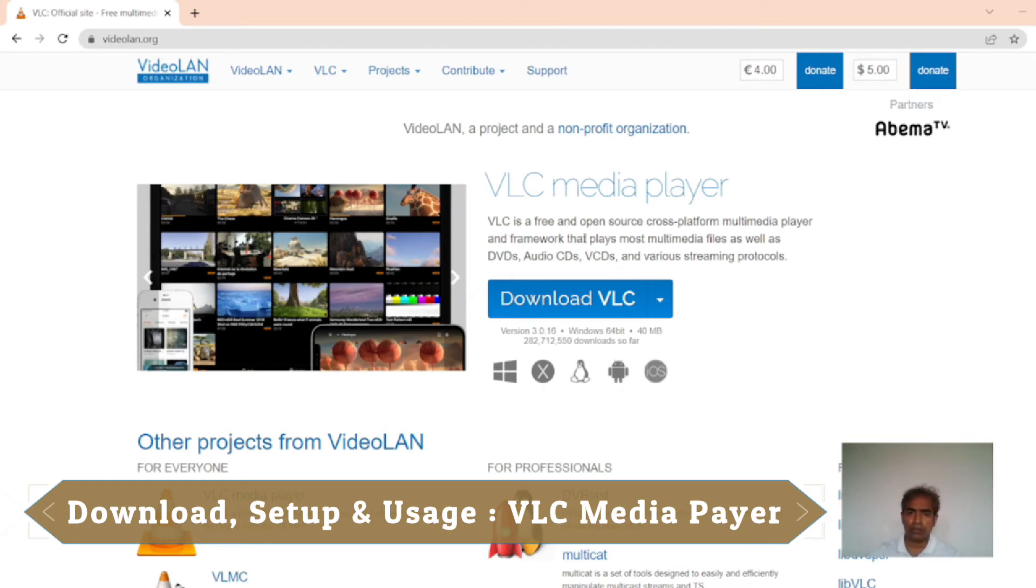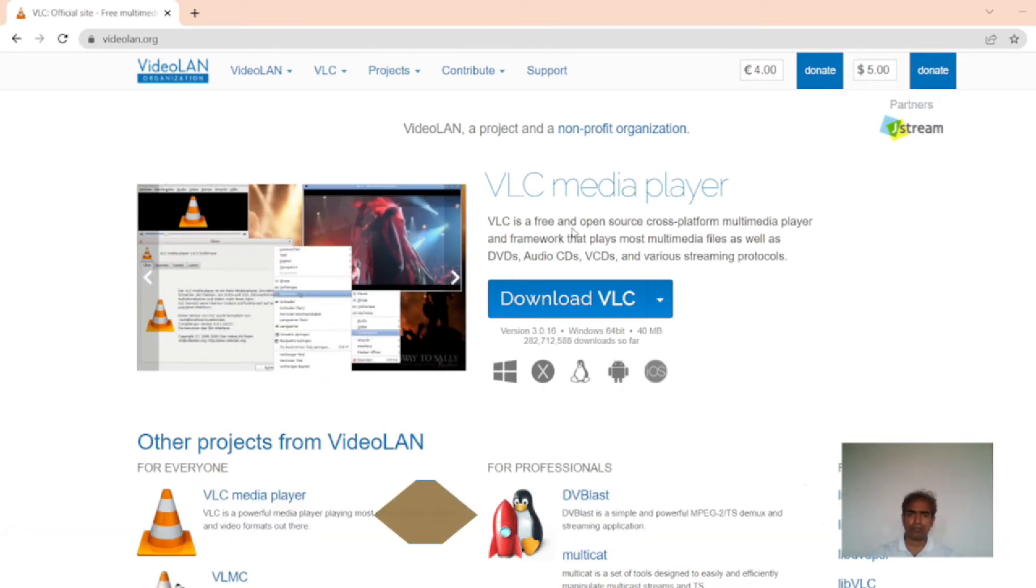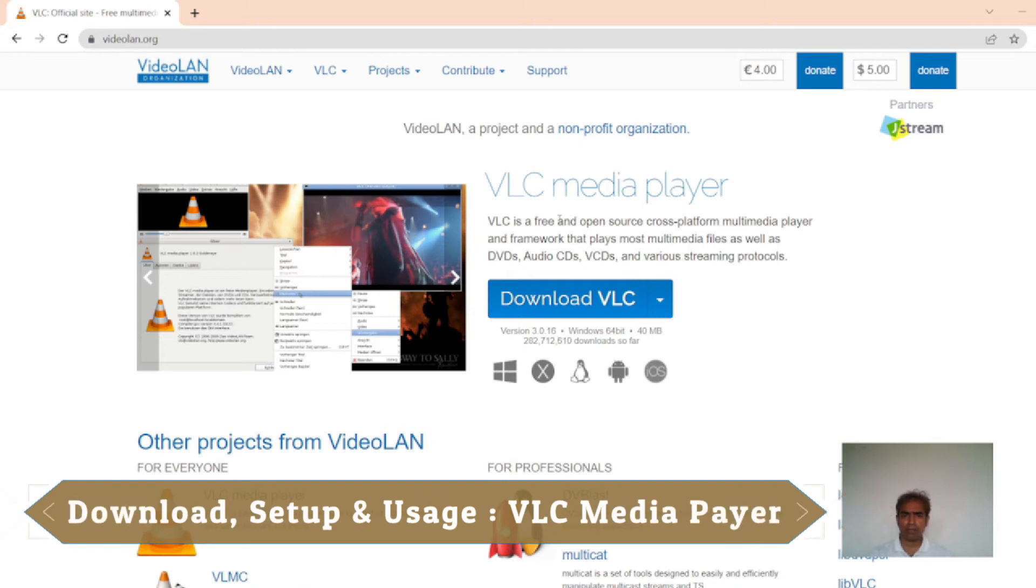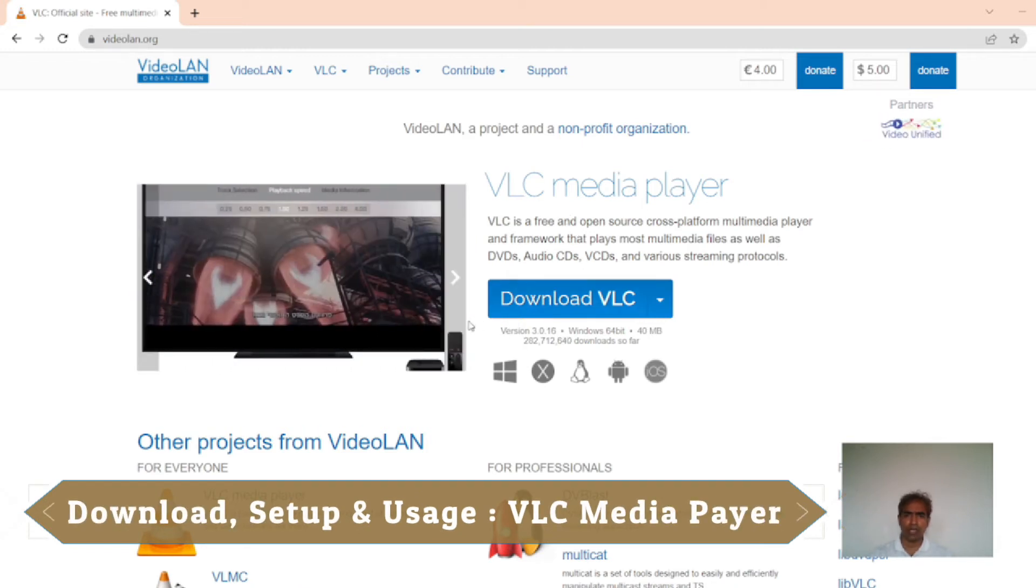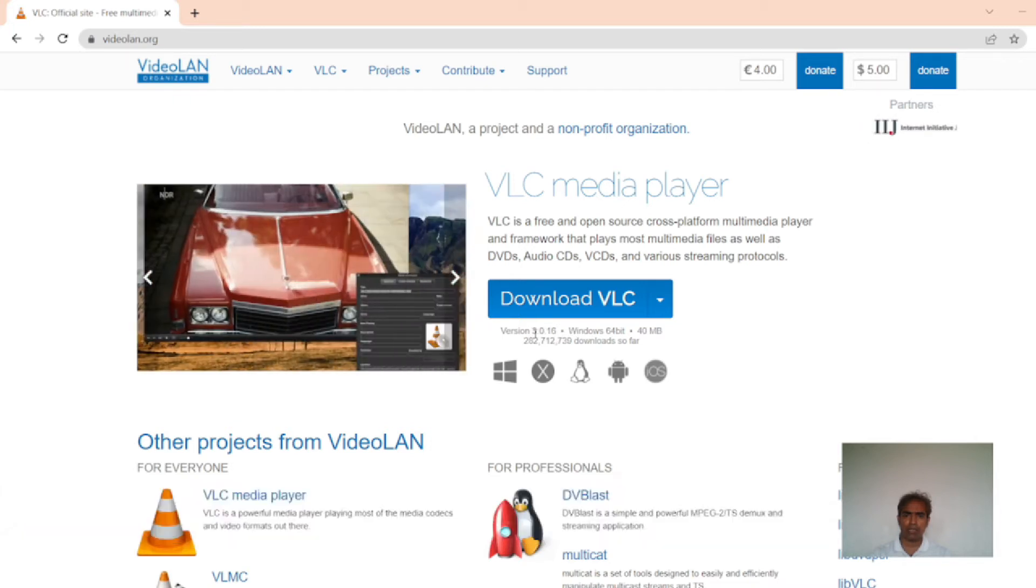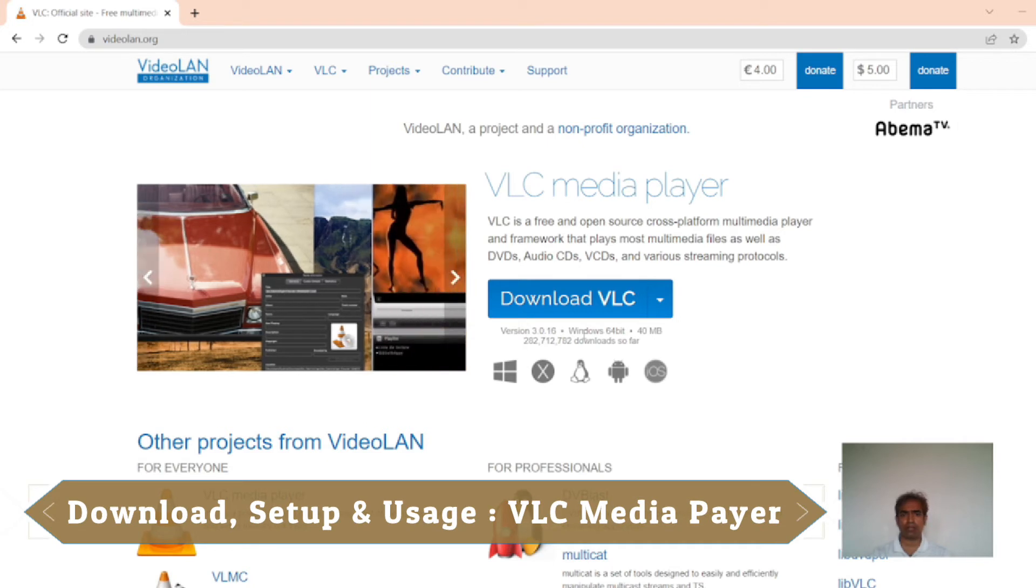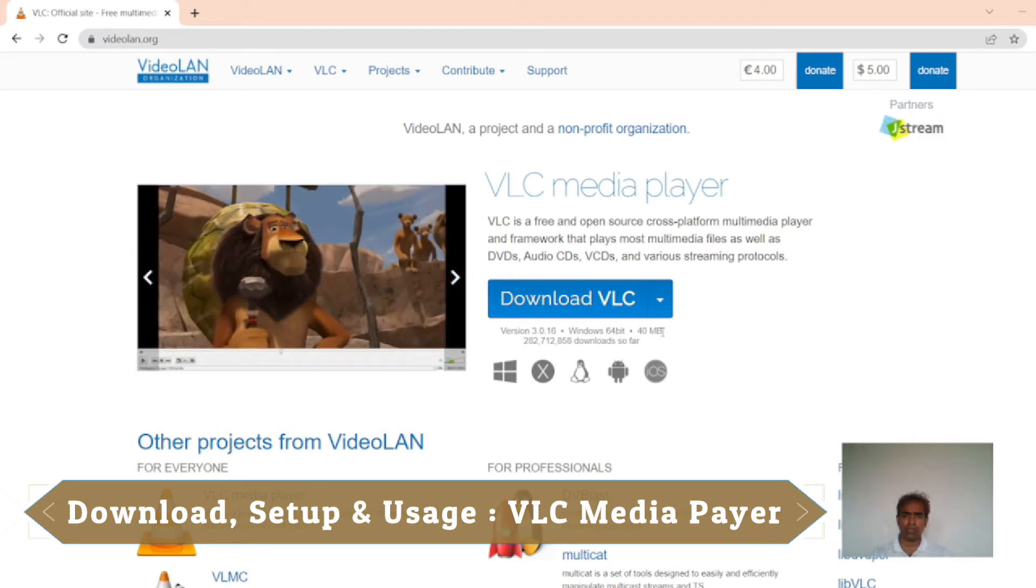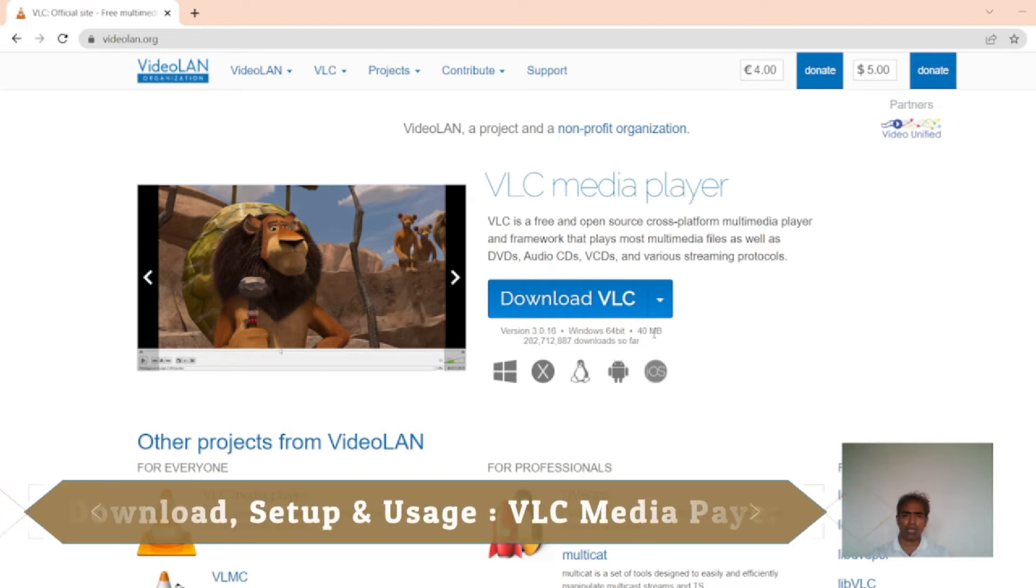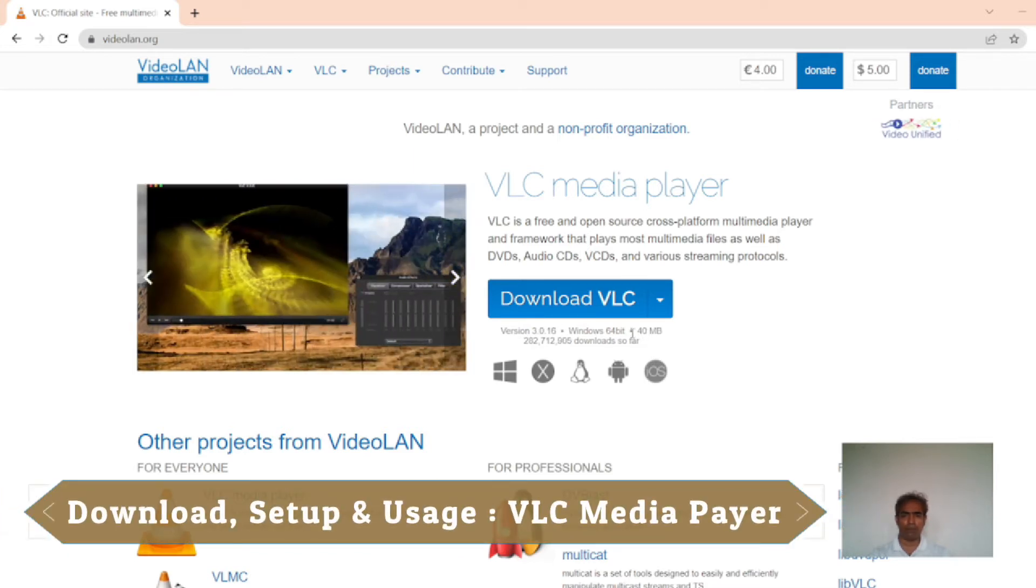I can check this software version here. If I click here, I will get VLC player 3.0.16 version. It will be Windows 64-bit and size will be 40 MB. Okay.